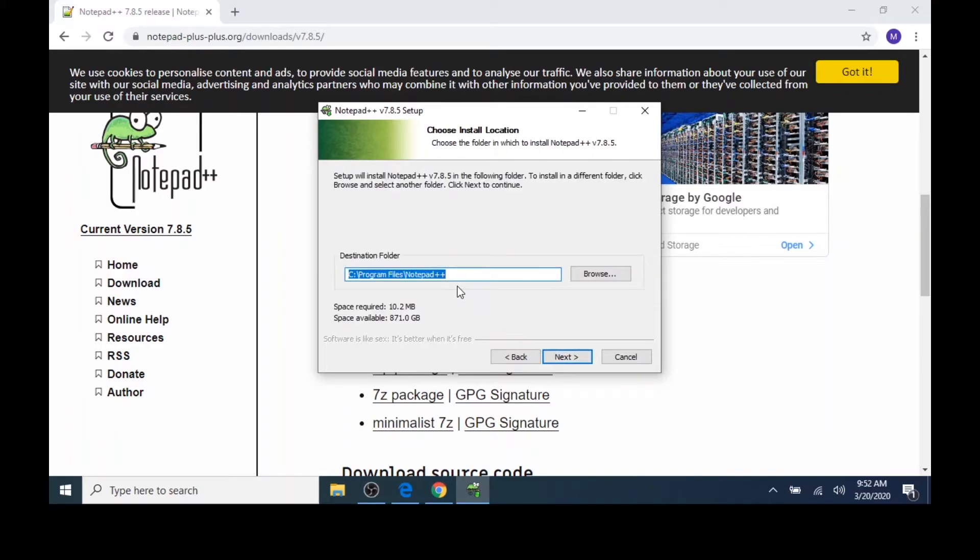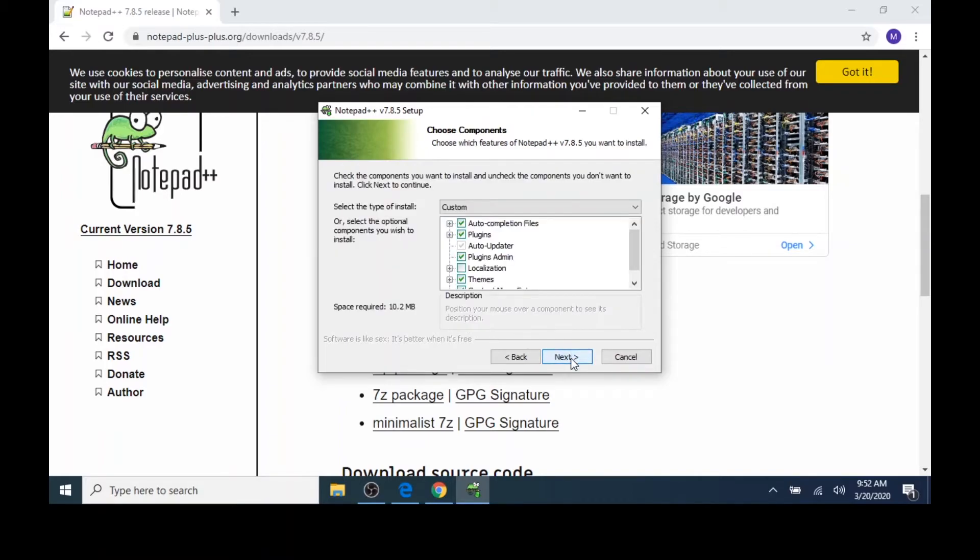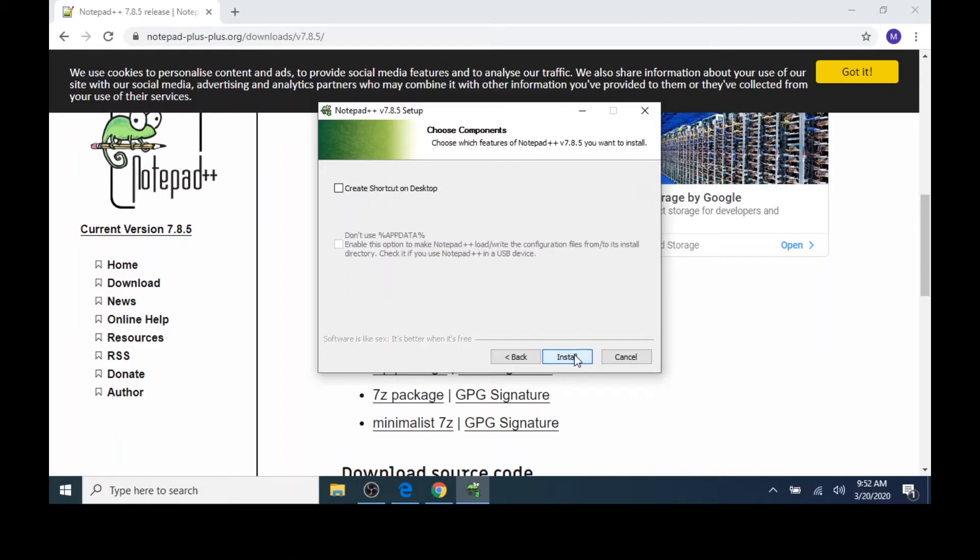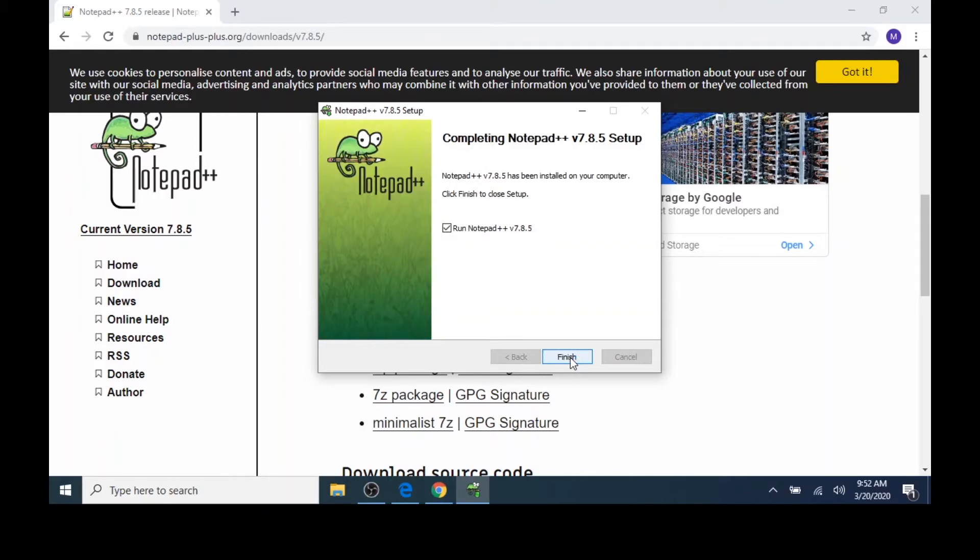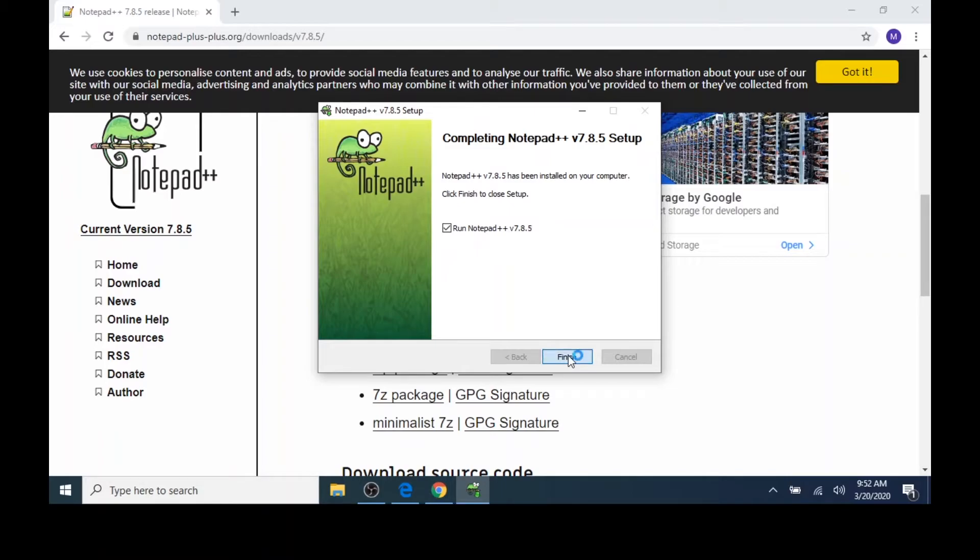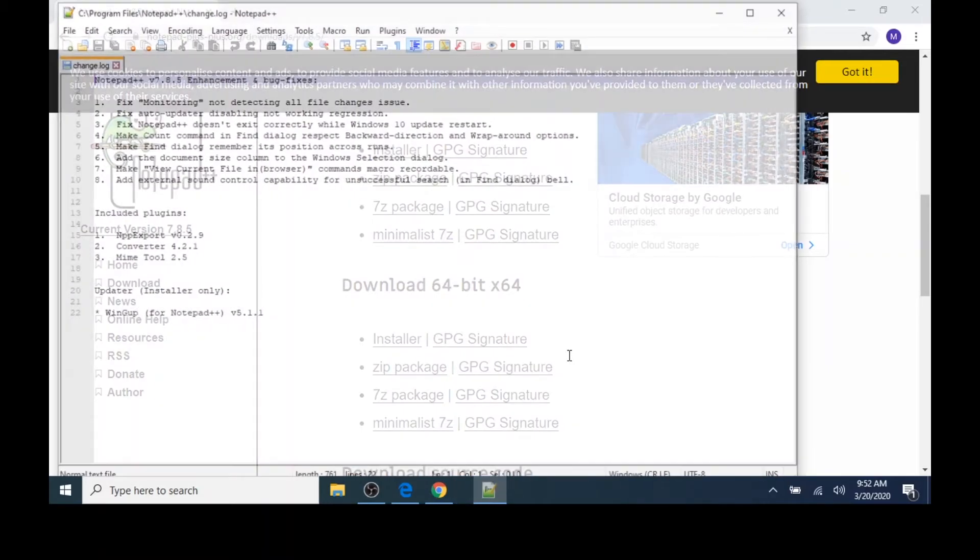I'll choose the destination folder, which is in the program files on the C drive, Notepad++. I'm going to leave the default components and click Next. Lastly, I'll click the Install button, and the installation process begins. When the installation process is complete, I'll click the Finish button, and Notepad++ will appear on my screen.